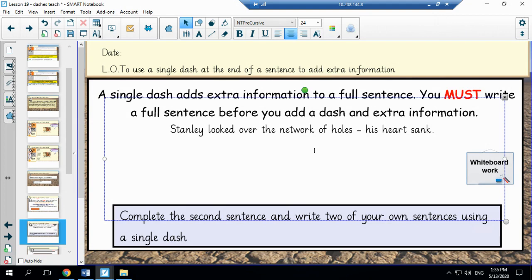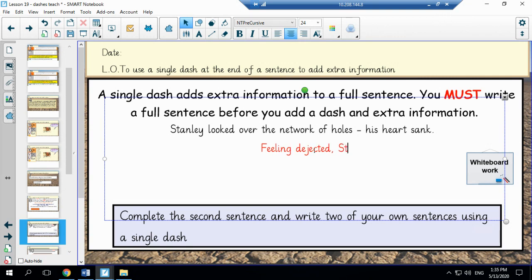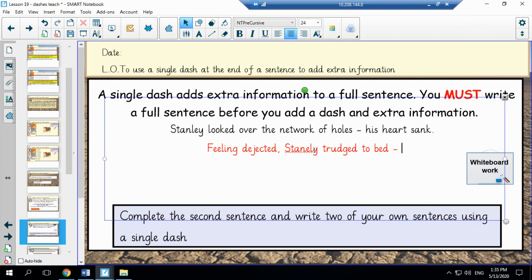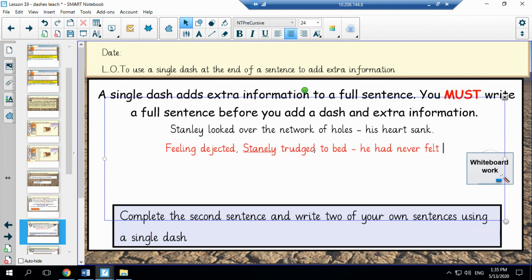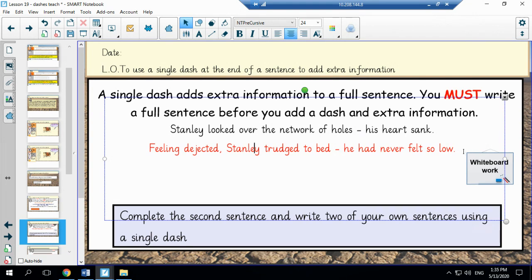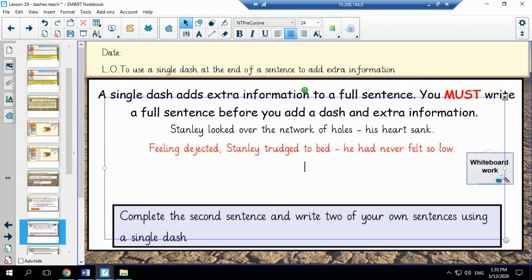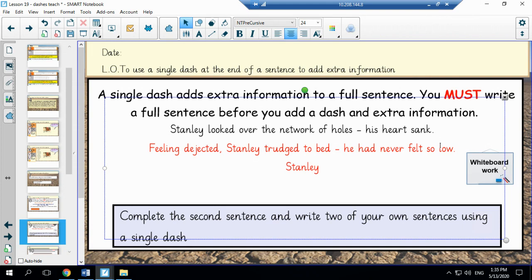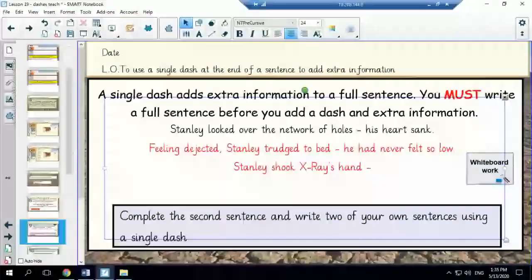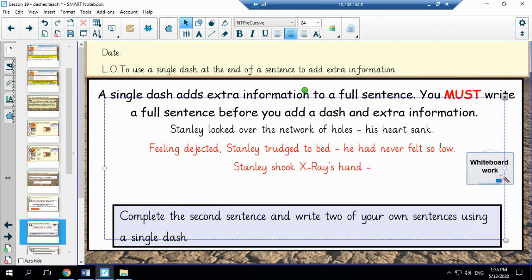Feeling dejected. Stanley trudged to bed. He had never felt so low. And Stanley shook. So I am going to stop there.